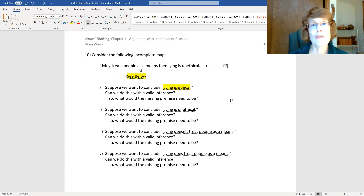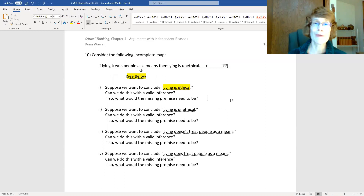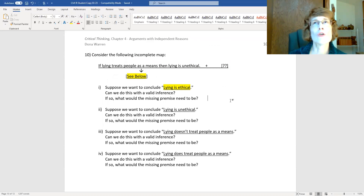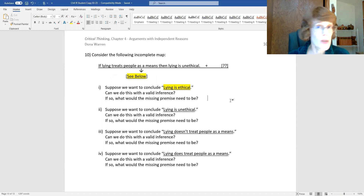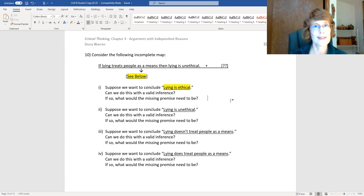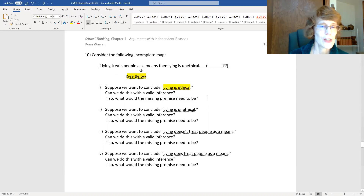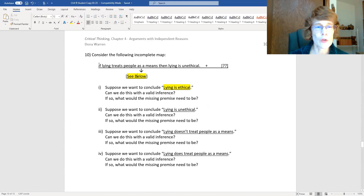For instance, if I say 'if there's going to be a pet of any type at the party, then I will have a good time,' you might wonder: is there anything you could be told that would allow you to conclude there was a pet at the party, or that there wasn't? Suppose we want to conclude 'lying is ethical' — that's what we want to conclude from this conditional.